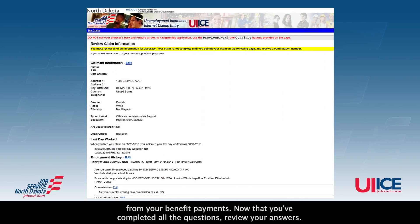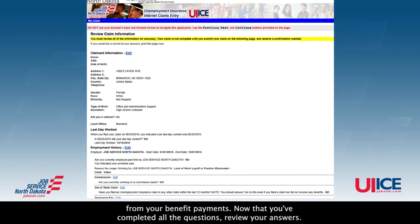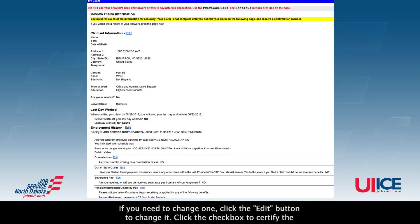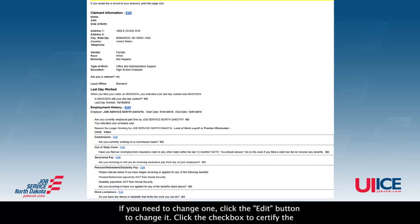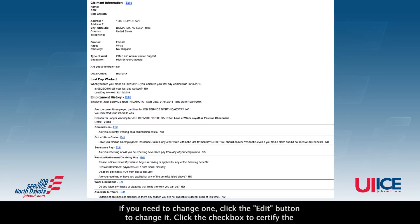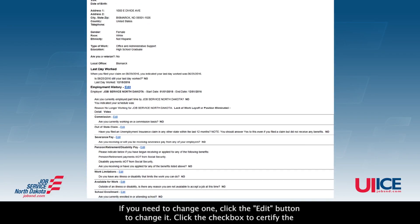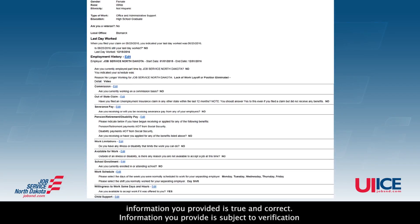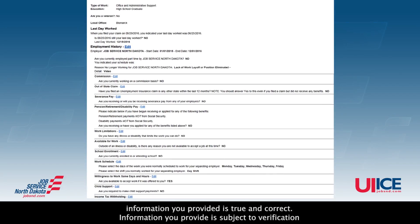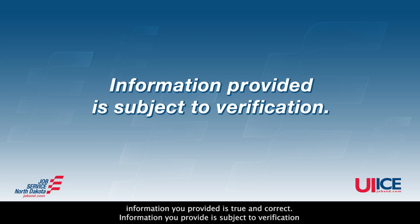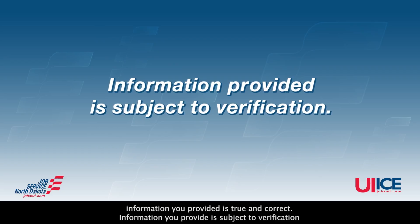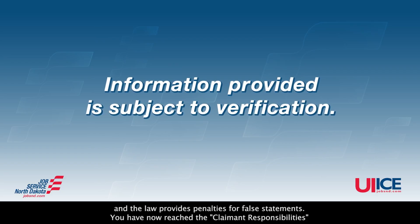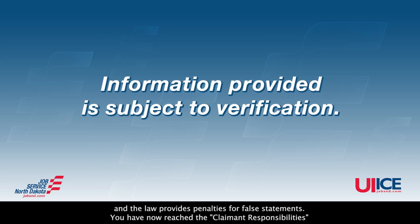Now that you've completed all the questions, review your answers. If you need to change one, click the edit button to change it. Click the checkbox to certify the information you provided is true and correct. Information you provide is subject to verification, and the law provides penalties for false statements.